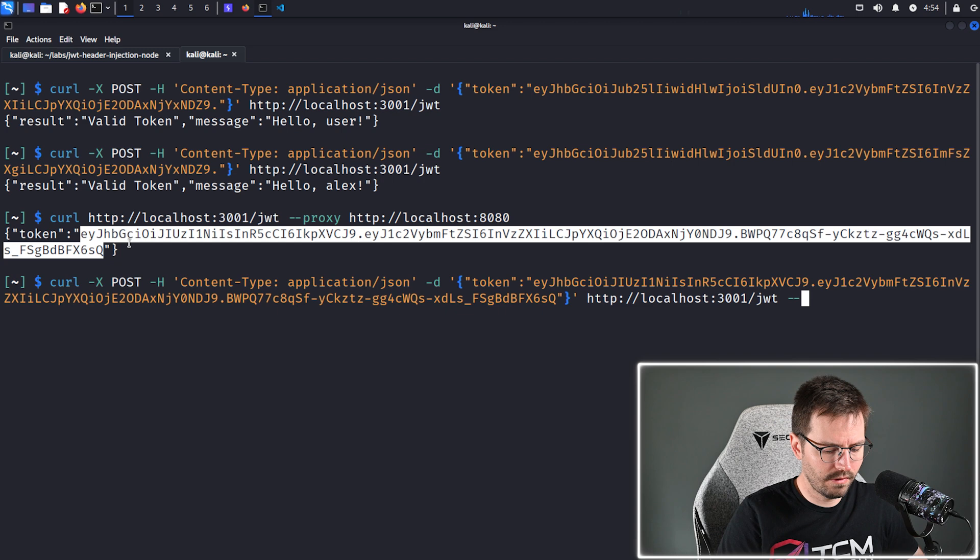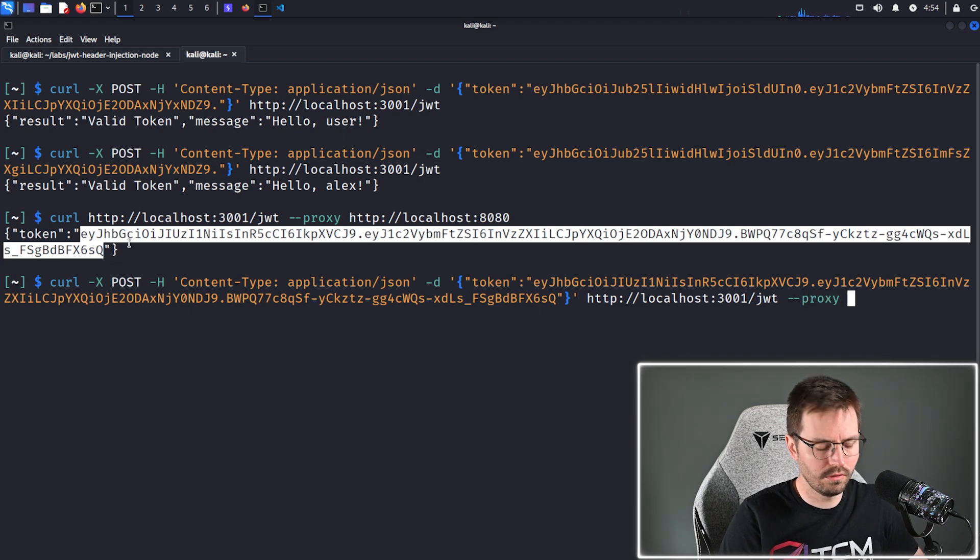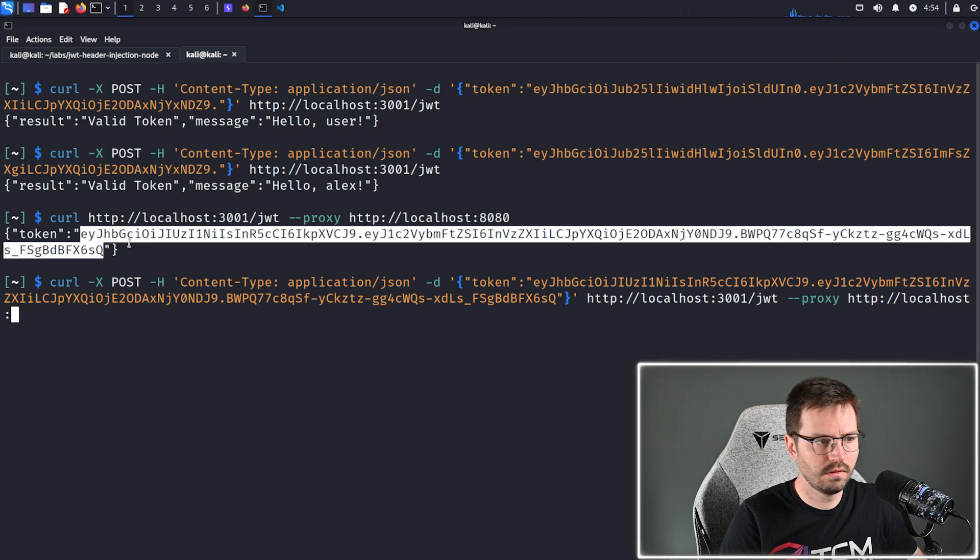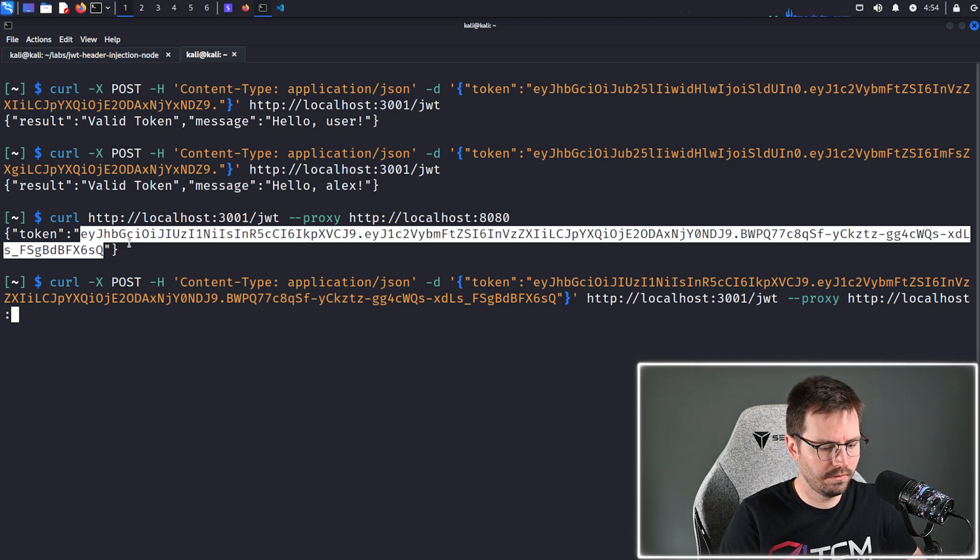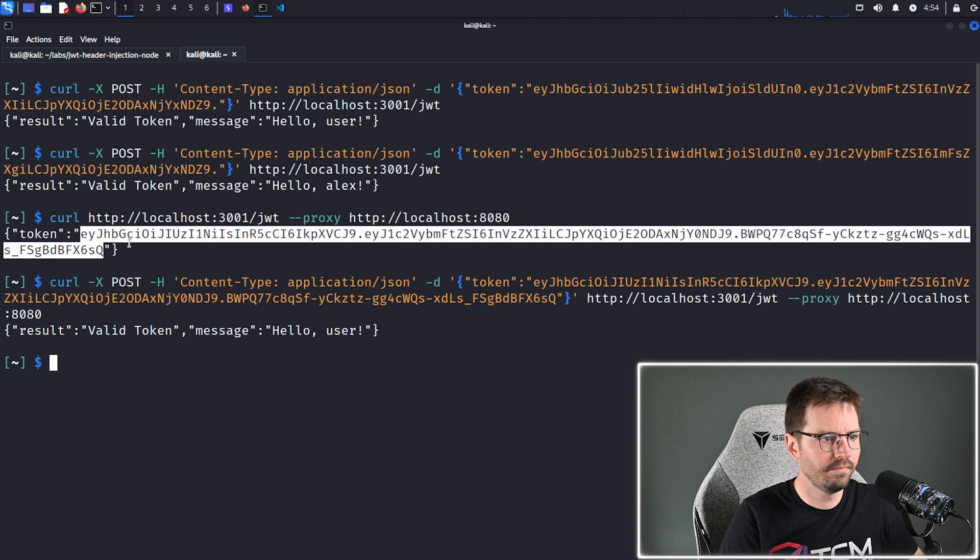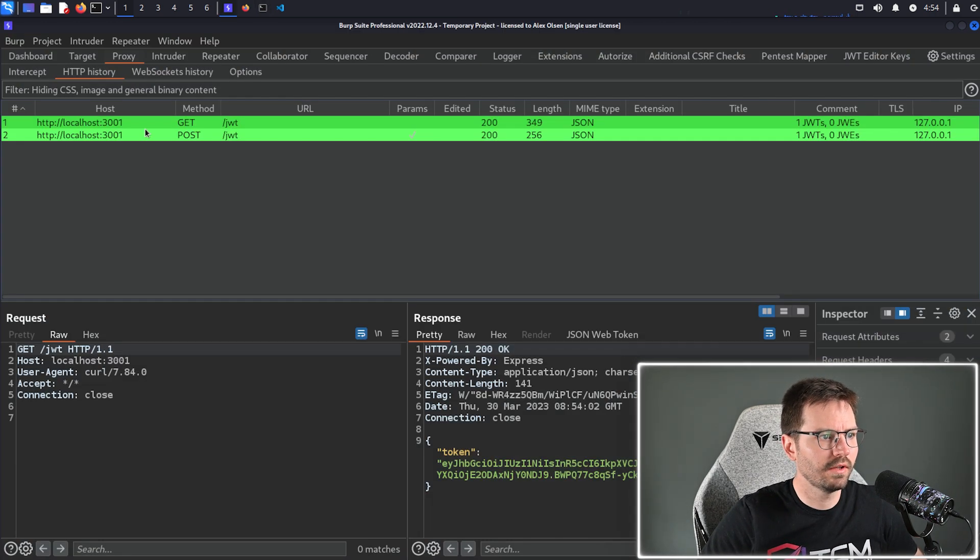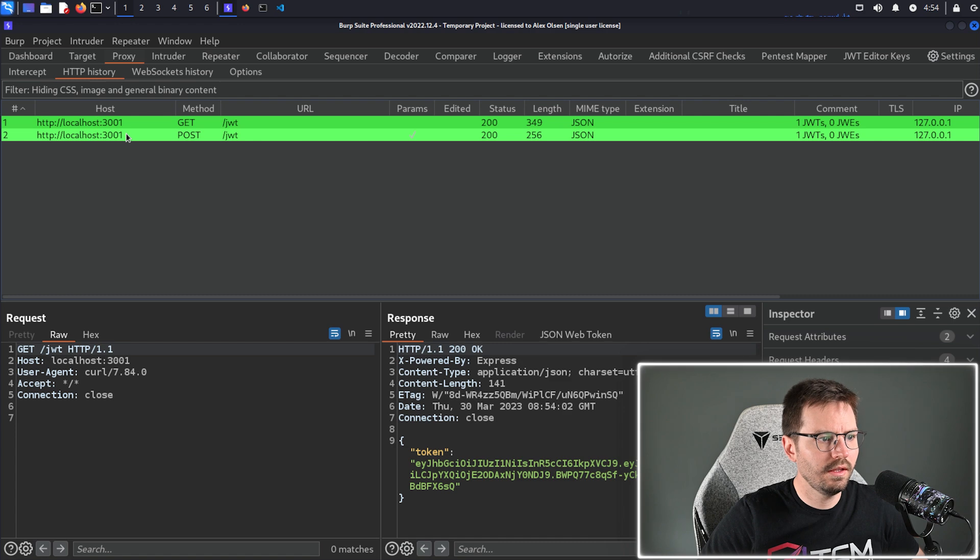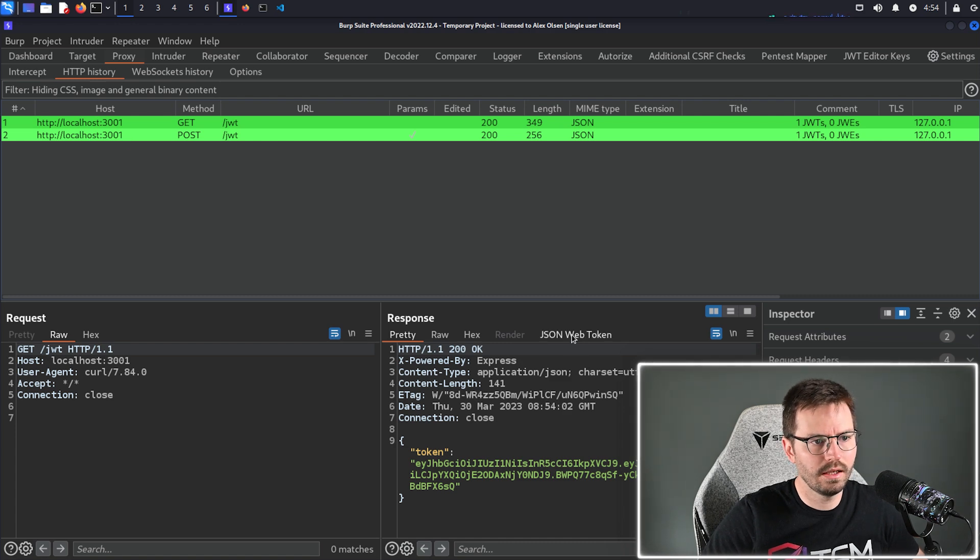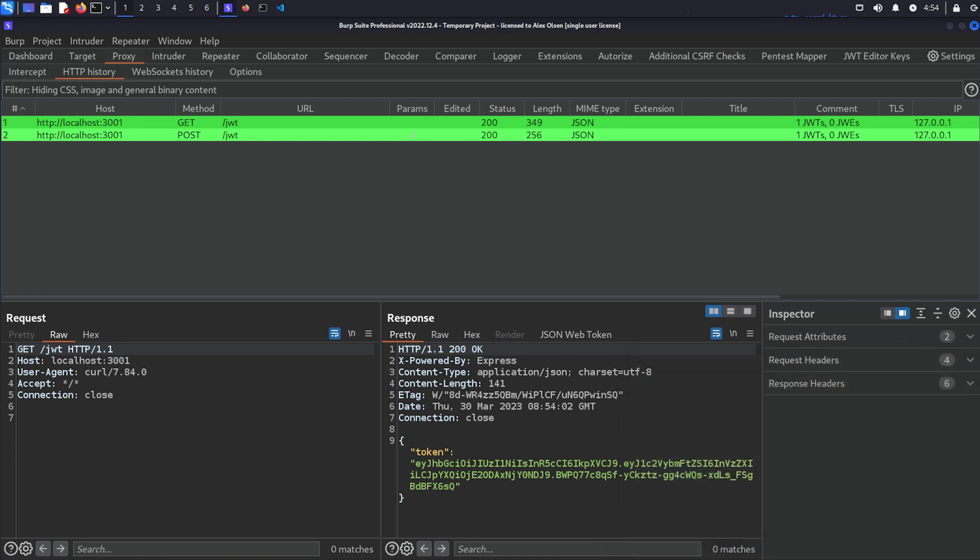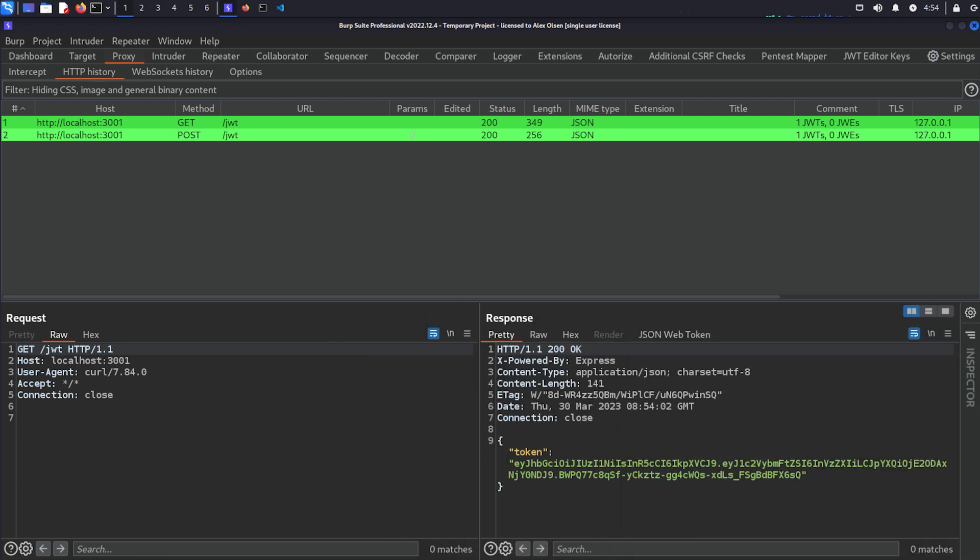And what we can do is we're just going to grab this token and then we're going to send it to verify, but again we're going to send it through the proxy. Oops, 8080. So we have our token message equals hello user. And here you'll see that we have a new tab open and I'll just move myself out of the way for a second so we can see a bit better.